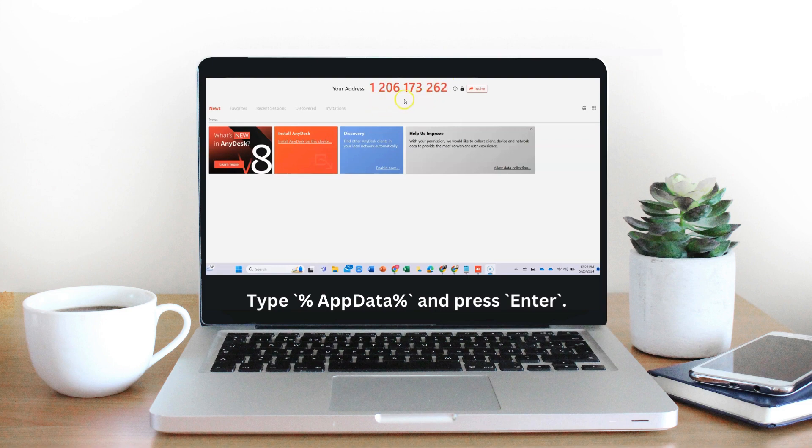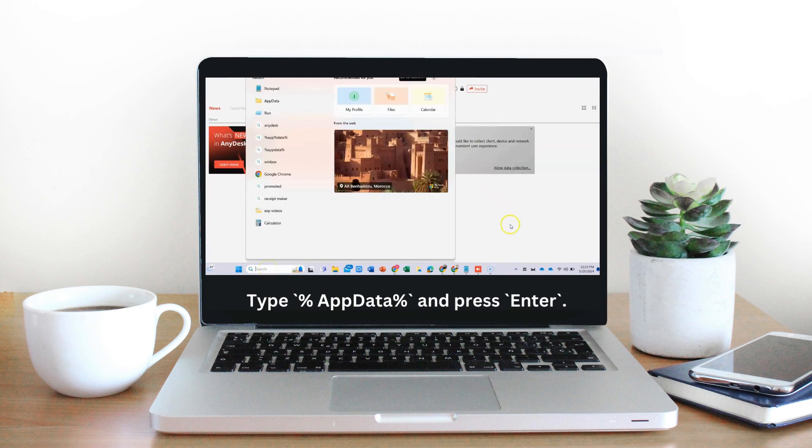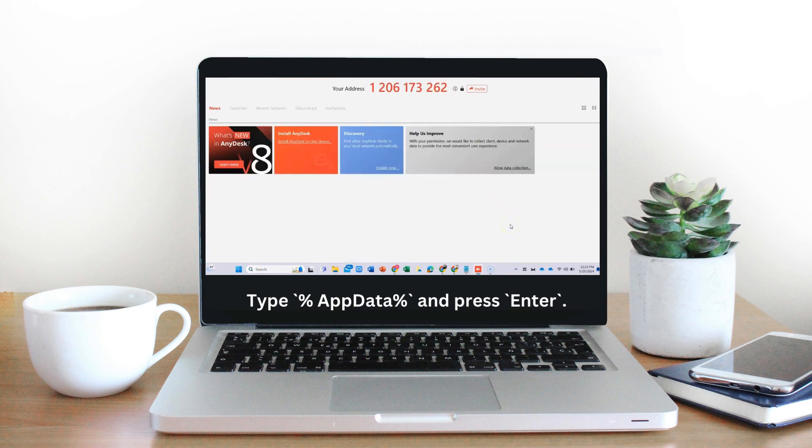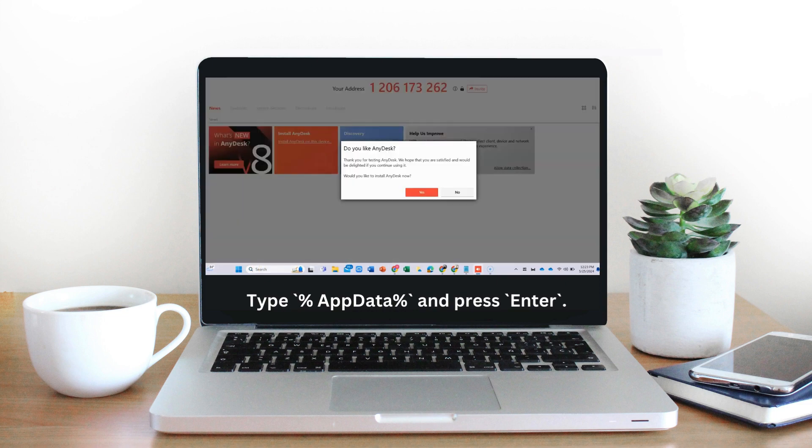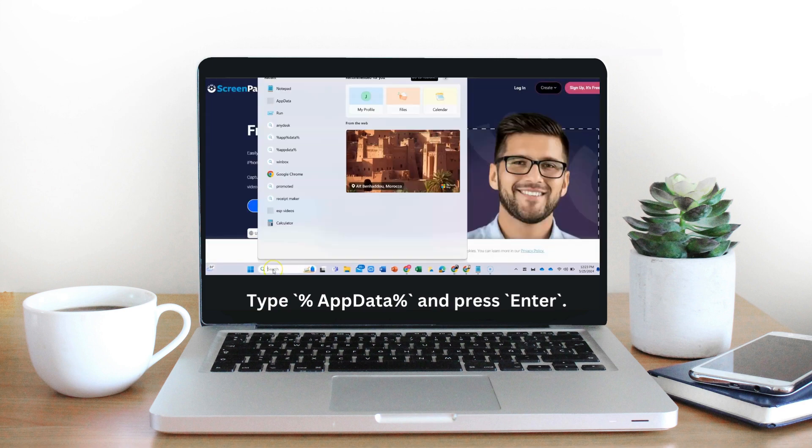To change the AnyDesk address, you'll need to delete the configuration files that store the unique AnyDesk ID. This process involves accessing the AnyDesk folder through the %AppData% directory. Here is a step-by-step guide on how to do this.